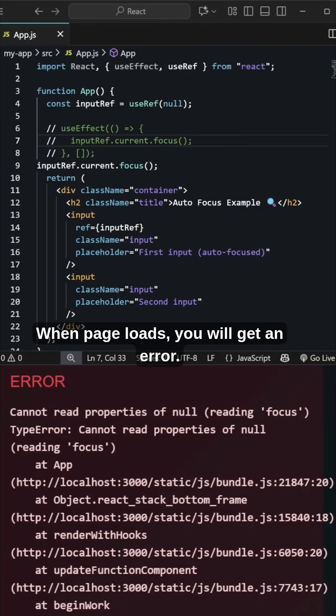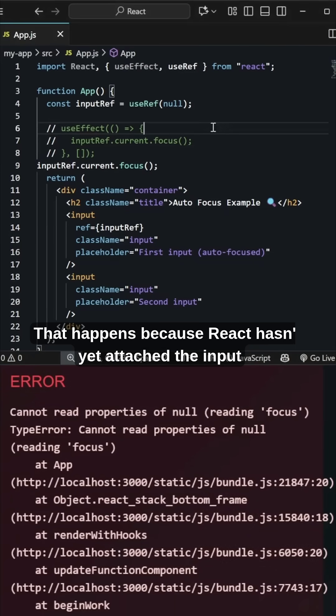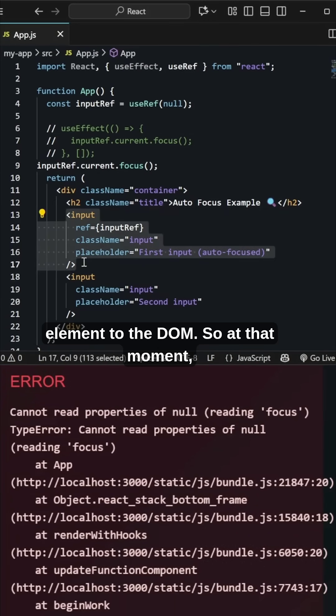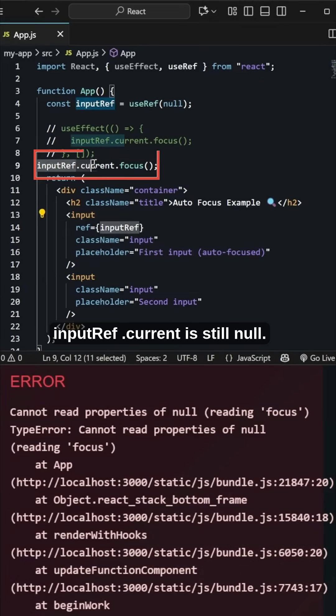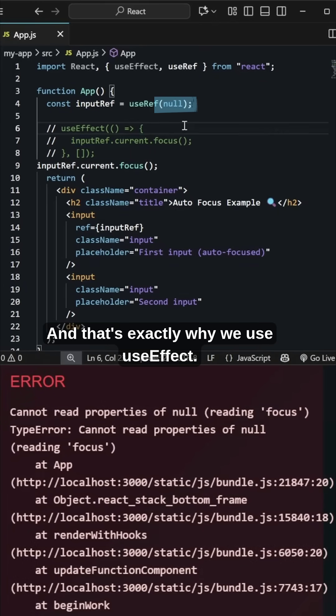When the page loads, you will get an error. That happens because React hasn't yet attached the input element to the DOM. So at that moment, inputRef.current is still null.